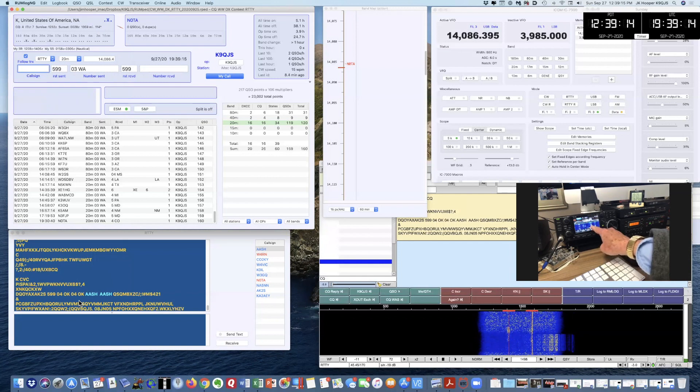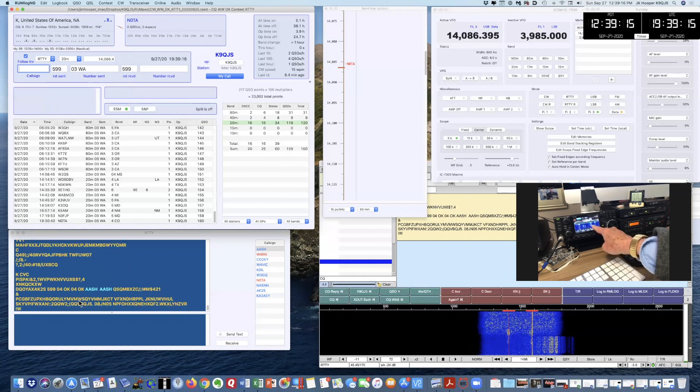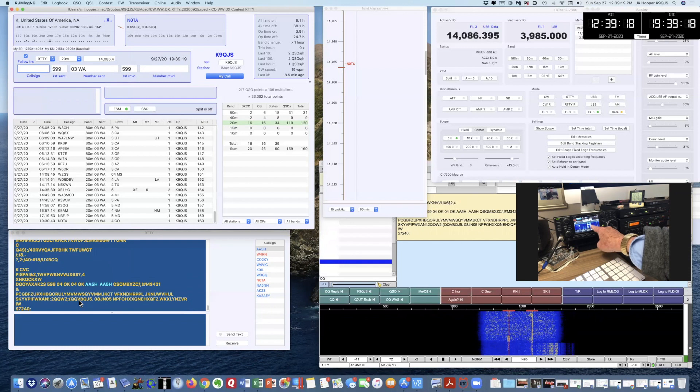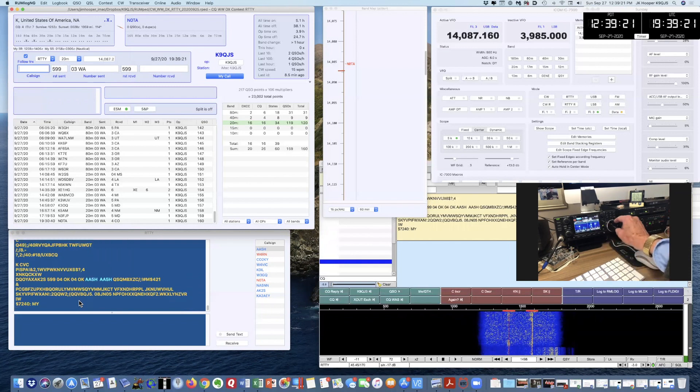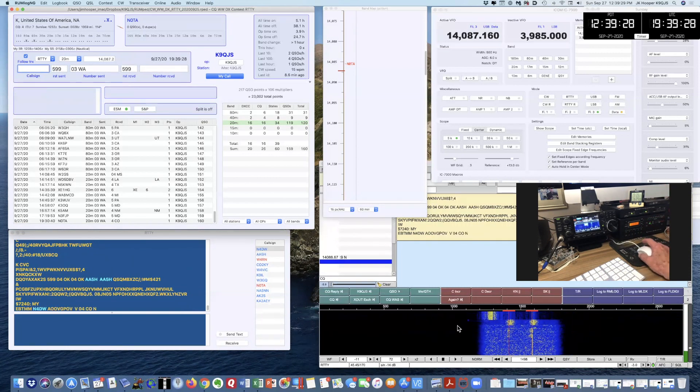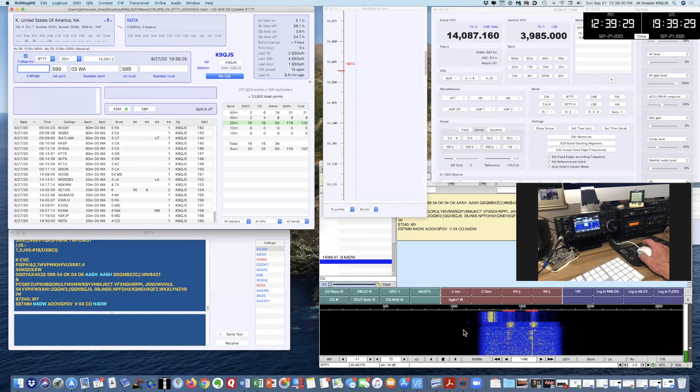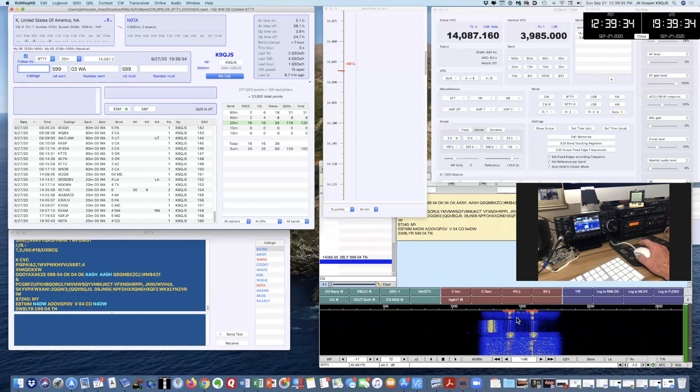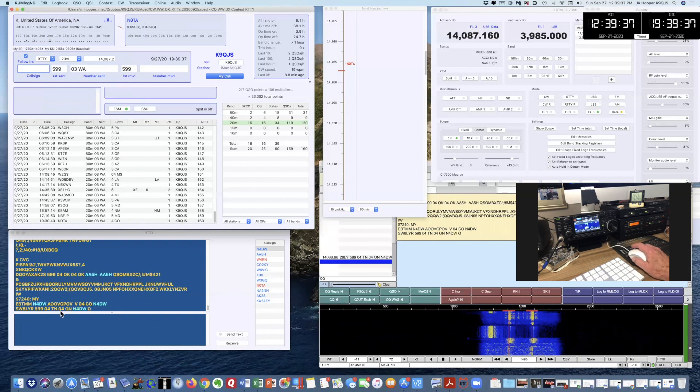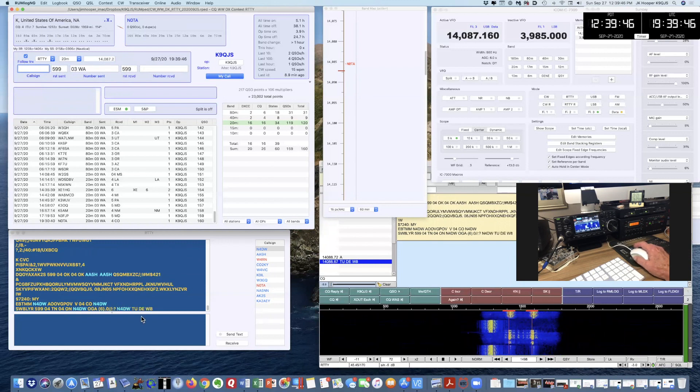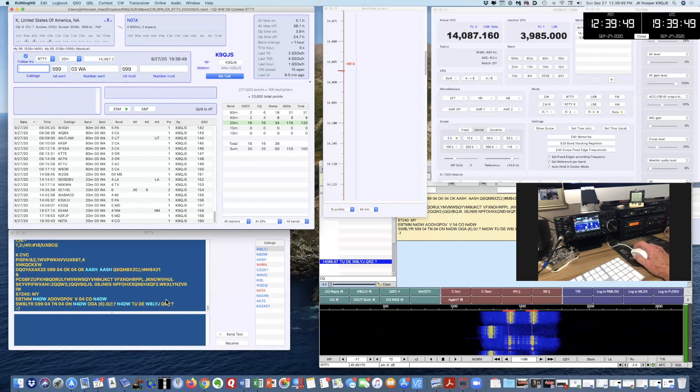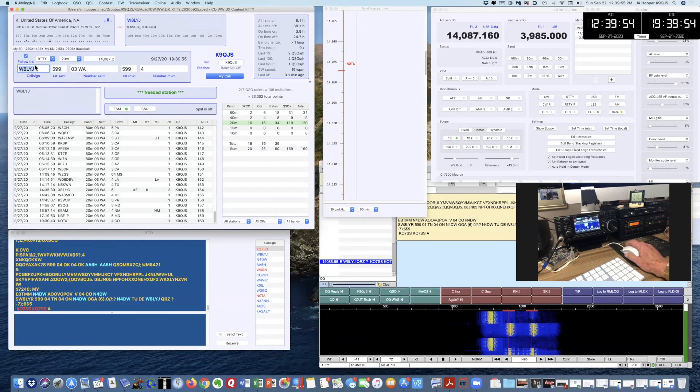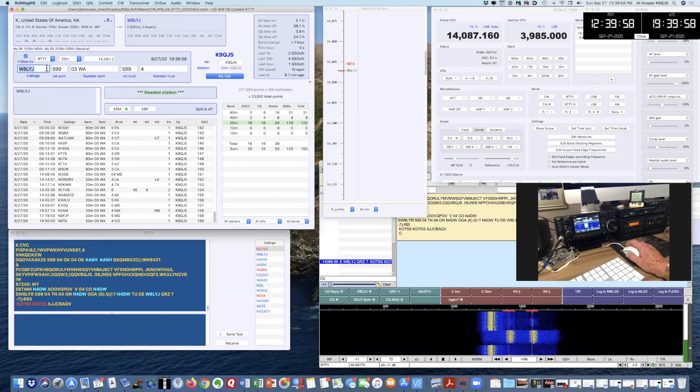I'm currently not decoding anything. I'm going to tune over here to the right, and I just did that by touching the screen, and look over here on my computer screen to see if I've got it positioned correctly. I'm doing decoding here. There's 599-04 Tennessee November 4 Delta Whiskey. W8 Lima Yankee Juliet. So I'm going to double click on that, and Whiskey 8 Lima Yankee Juliet appears up here. I've not worked it before.